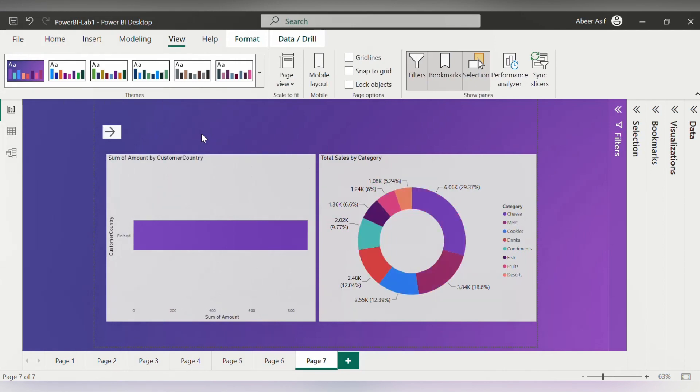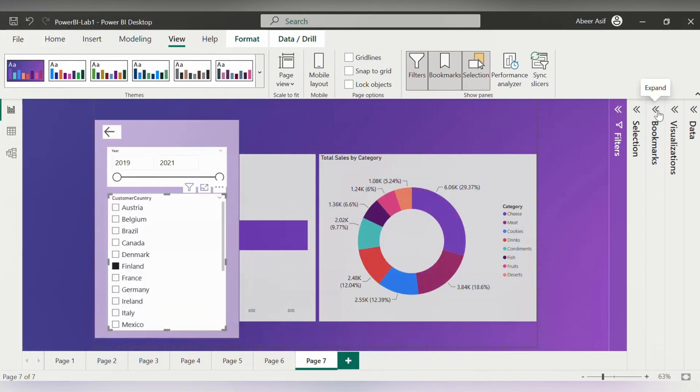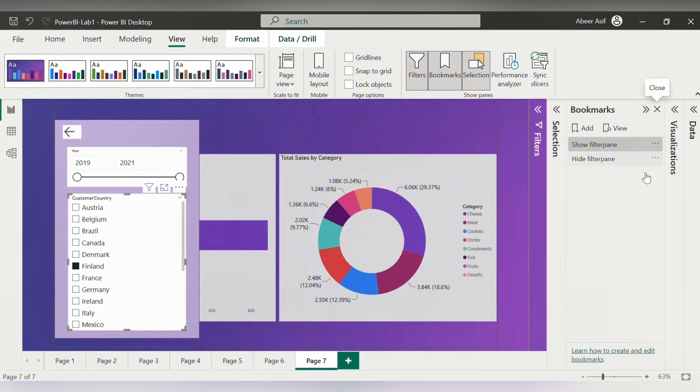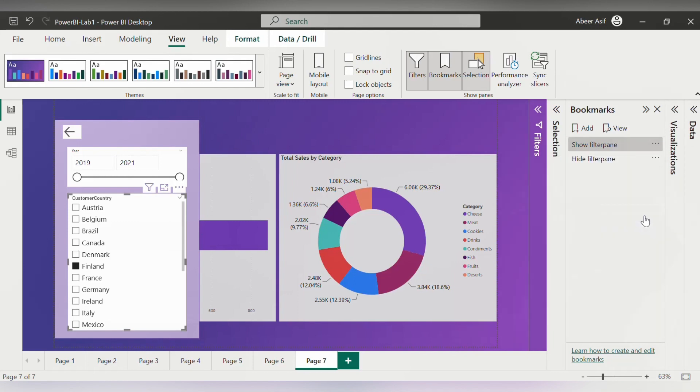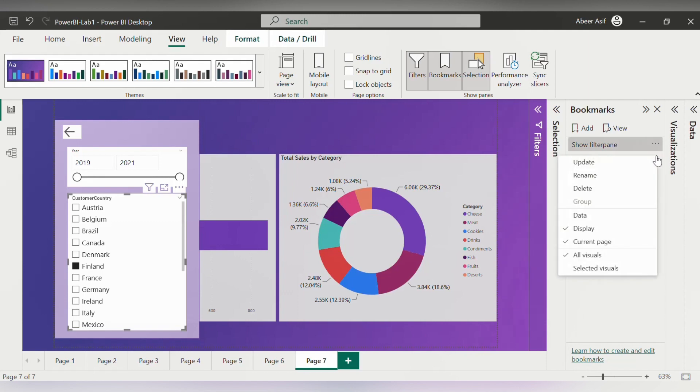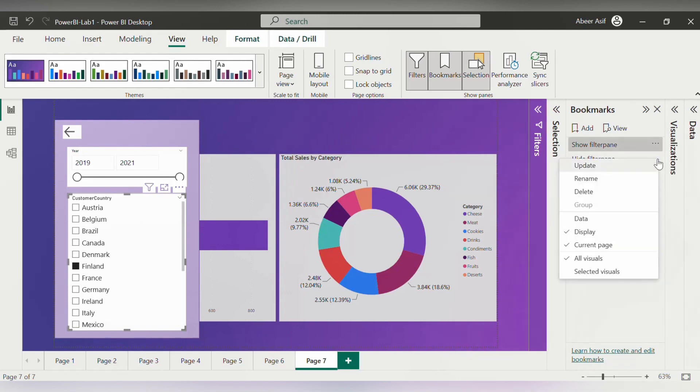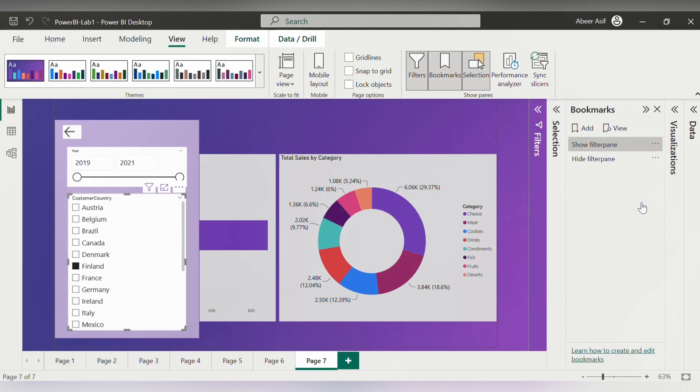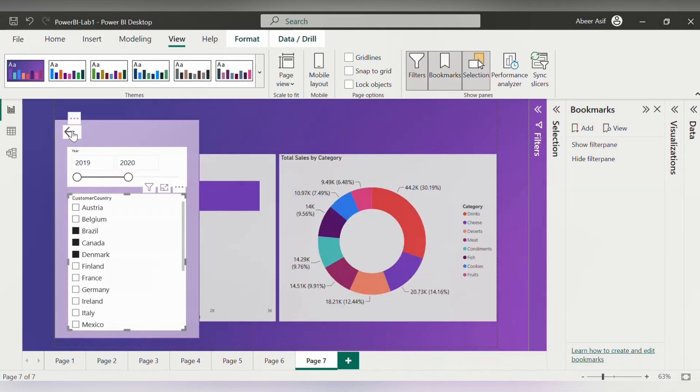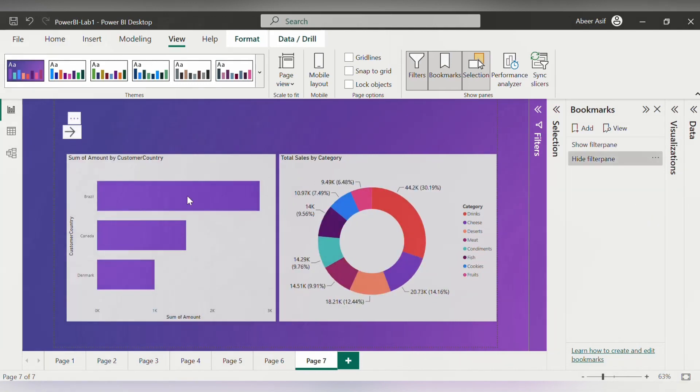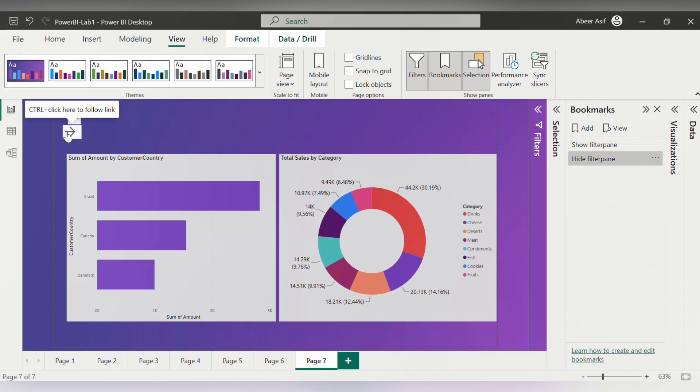And now to fix that, what we will do is open the bookmark pane. Now for the show filter pane, click on the more option. We have some check boxes here. We will uncheck the data box here so our data does not get reset after we apply the filter. Then we will do the same for the hide filter pane as well. Now we can add in the filters again from the filter pane and then click on hide. There you can see our filters are not resetting and we have the visuals just as we want.